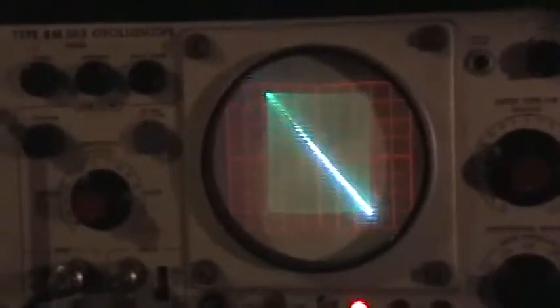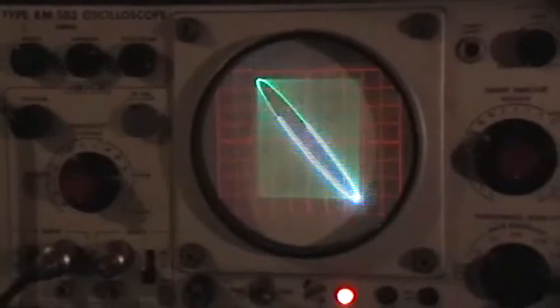And of course what we have being displayed right now is a nice basic Lissajous figure. Look at that, and the persistent phosphorus really showing up nicely isn't it, look at that.